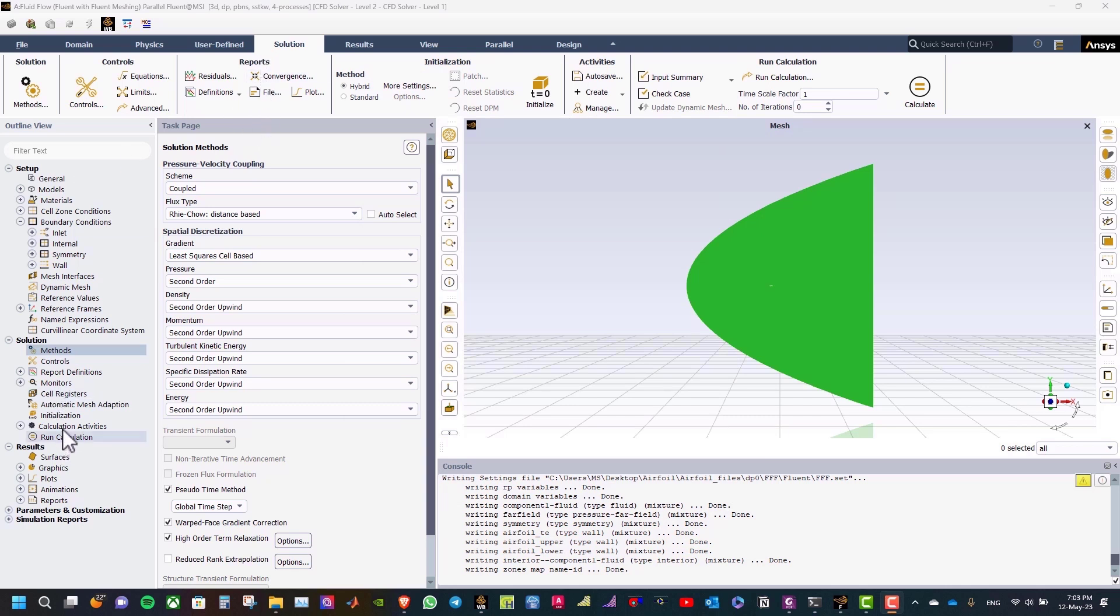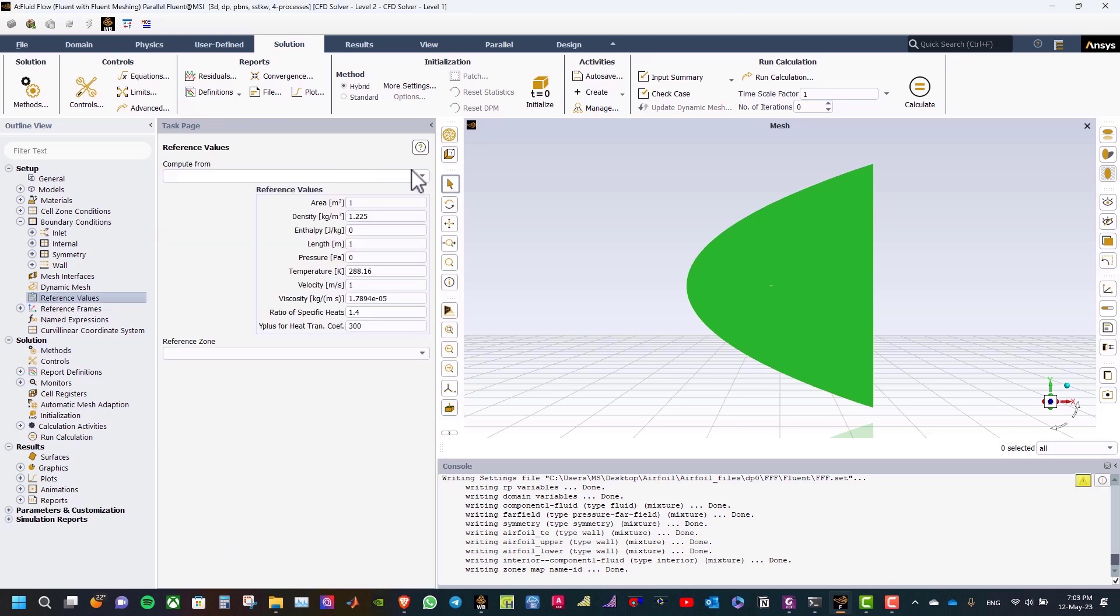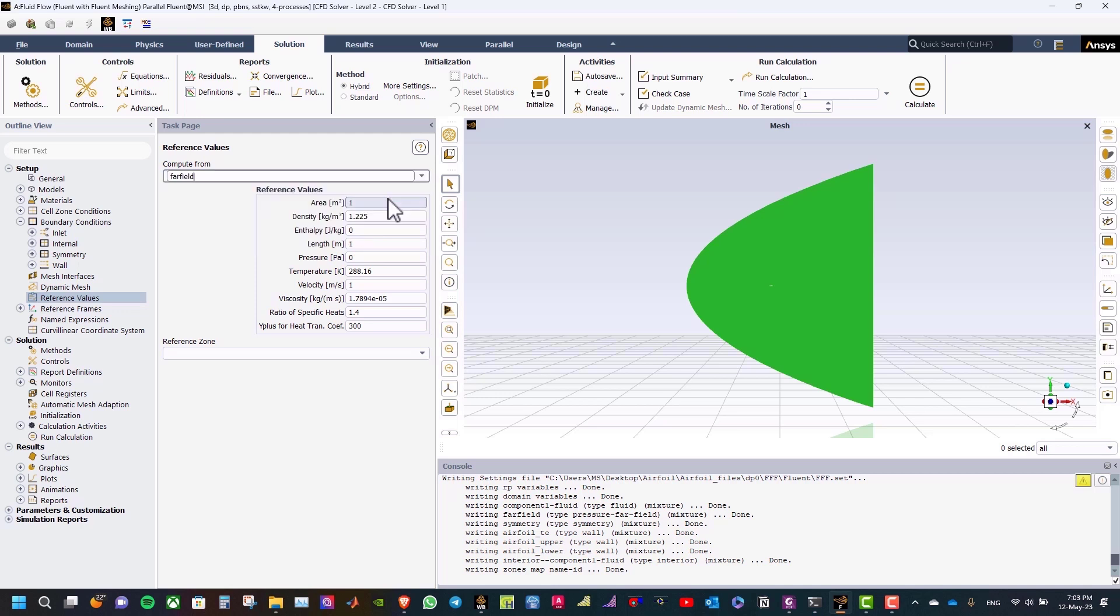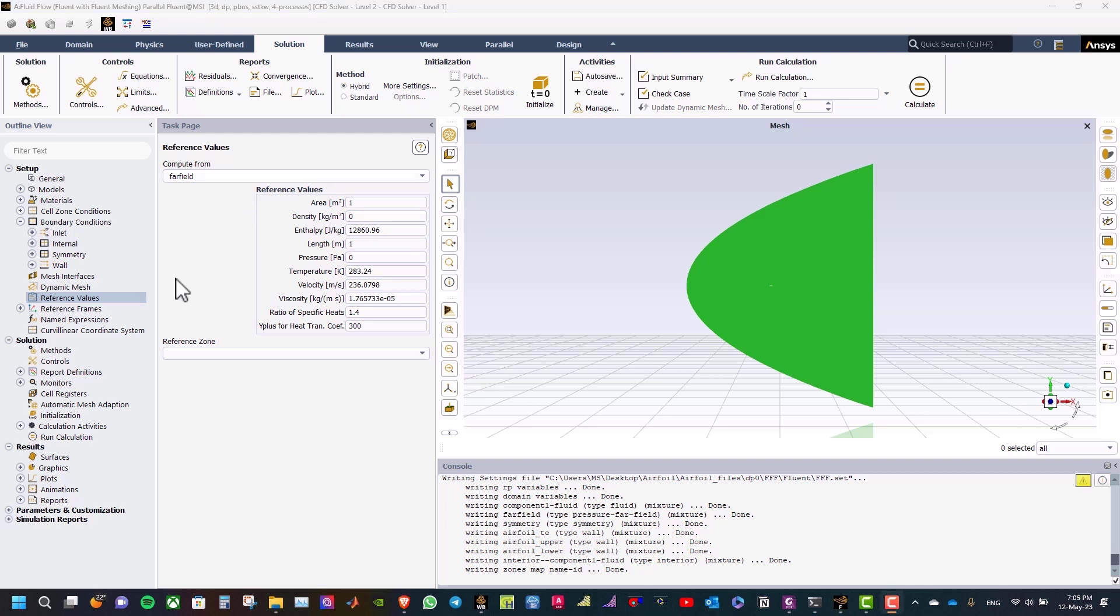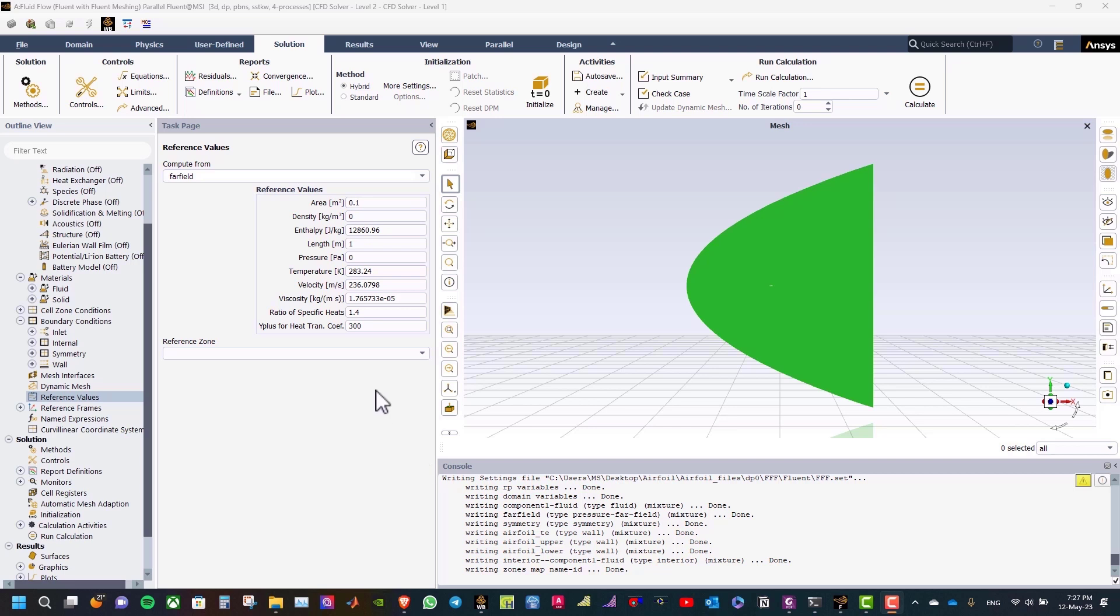Now, double-click on reference values, and select Compute from Far Field. After that, the density, velocity, and area values used by Fluent to compute drag and lift coefficients are based on the entries in reference values. We want to use free stream values of density and velocity, so it is convenient to automatically fill the panel based on the far field boundary. The area is based on the curve length, which is 1 meter, and the depth in the z-direction, which is 0.1 meter, therefore enter a value of 0.1 square meter for the area.